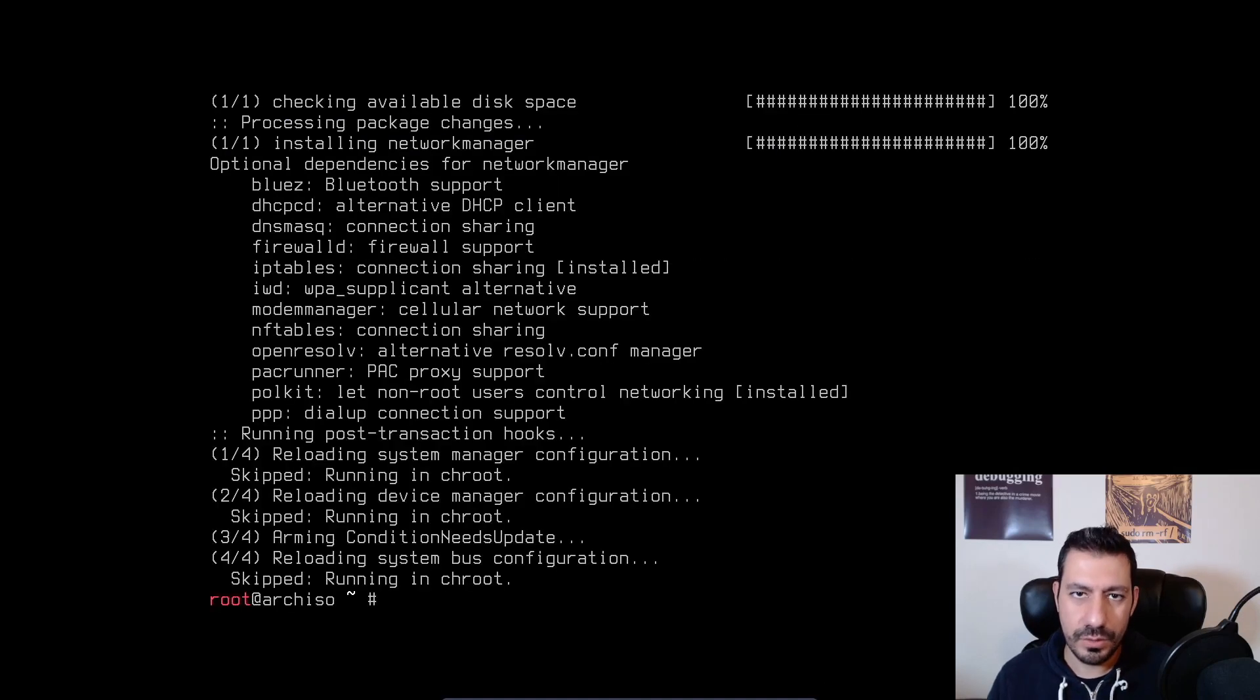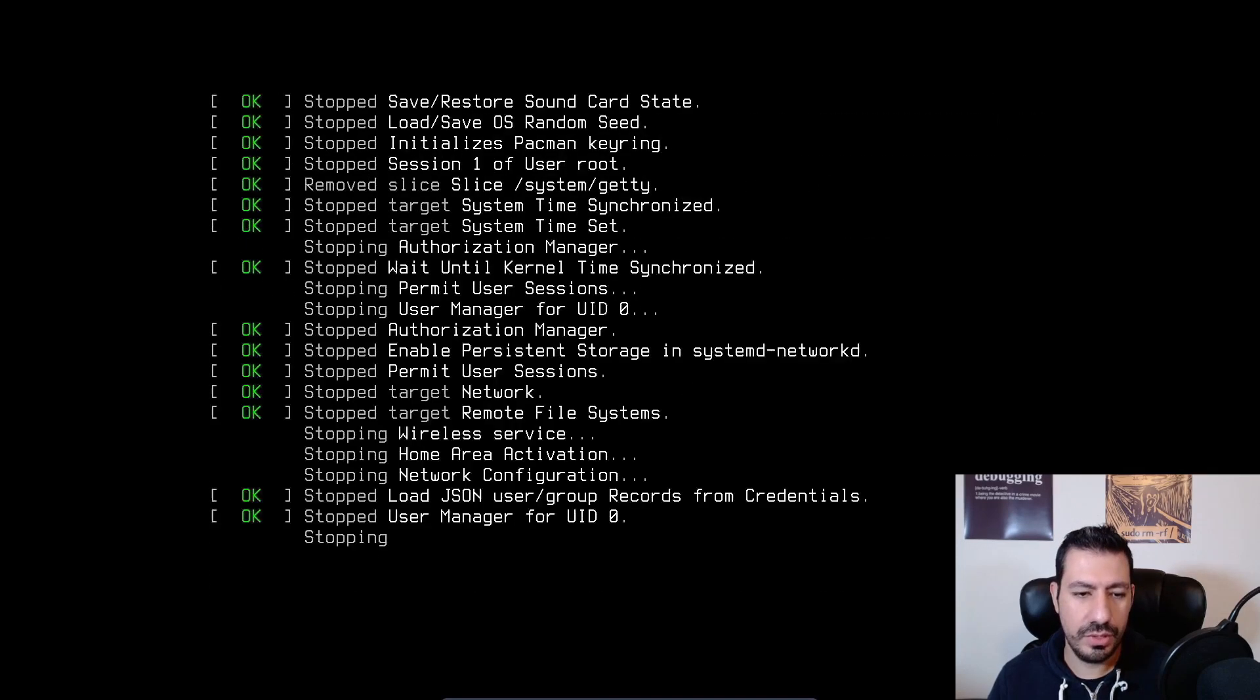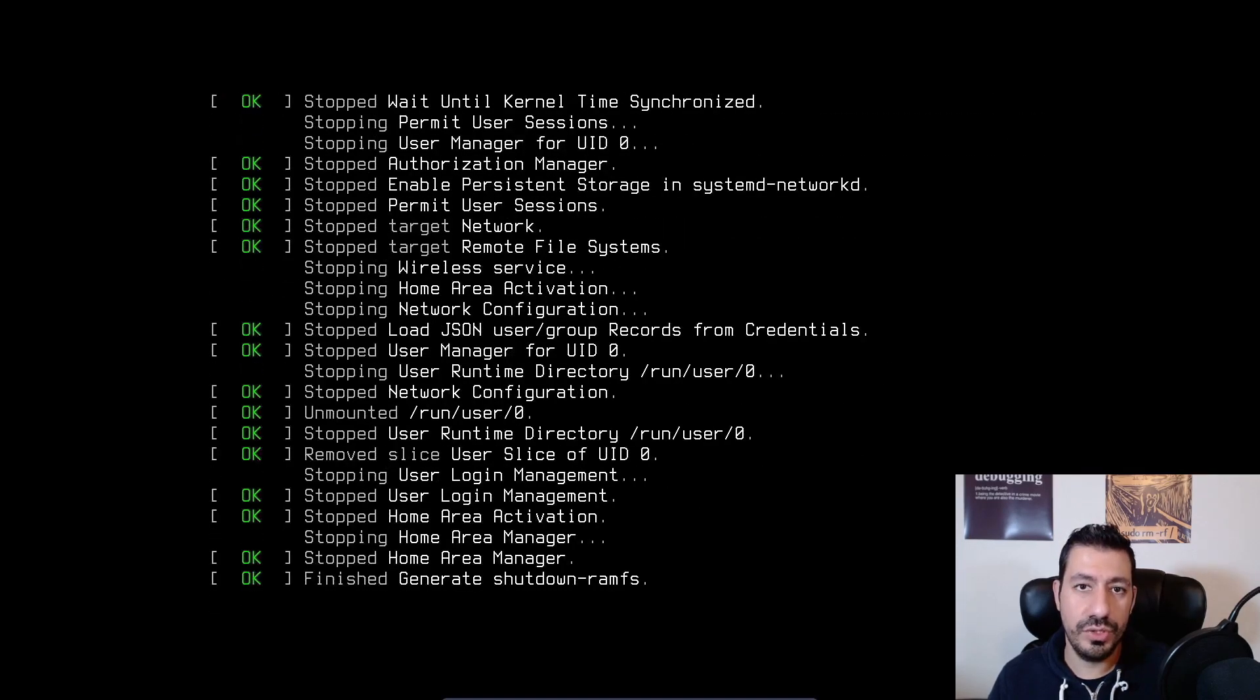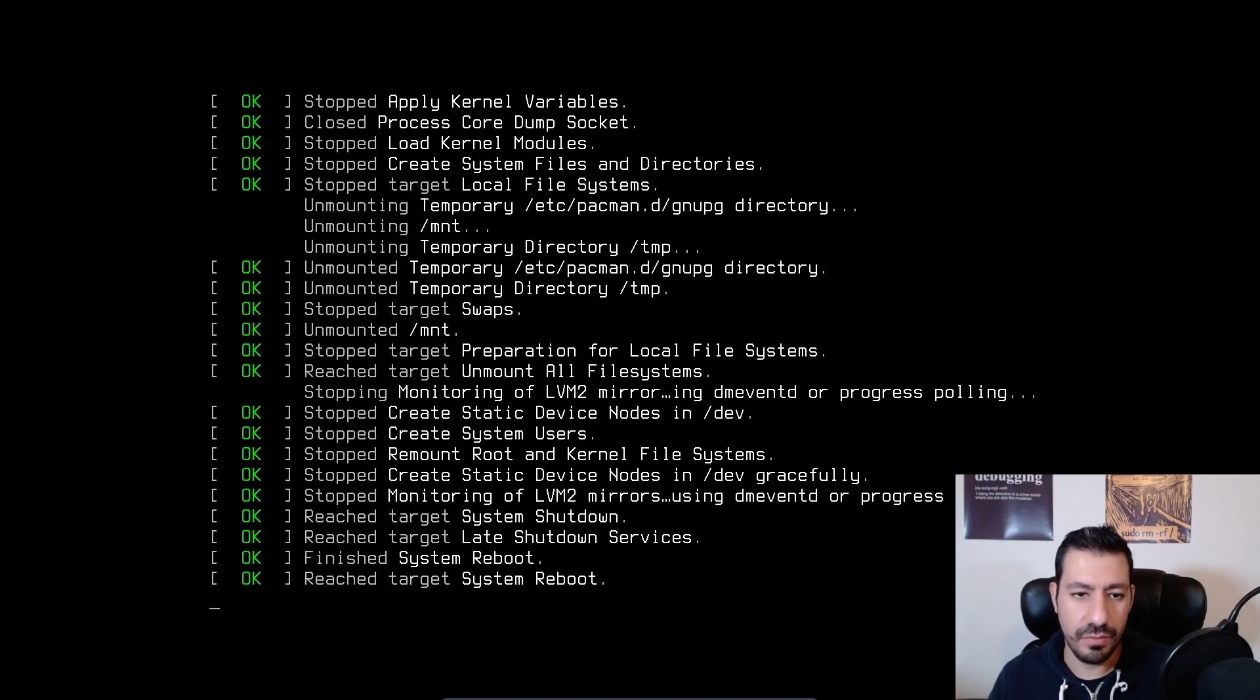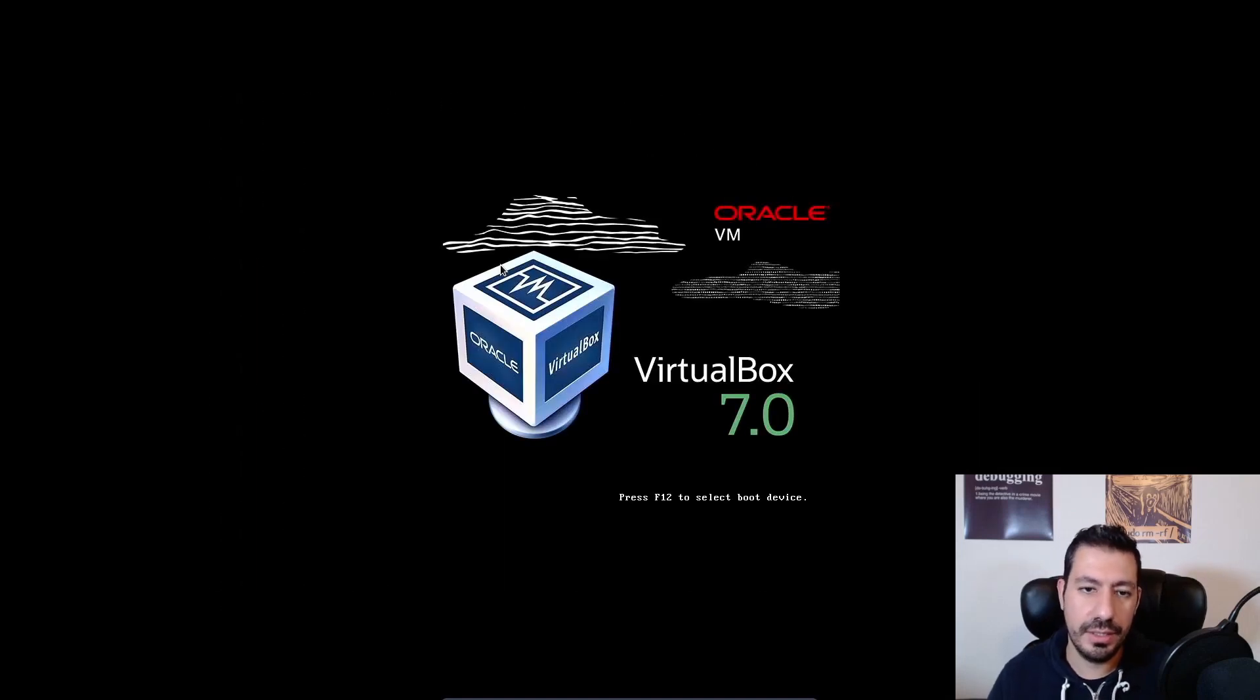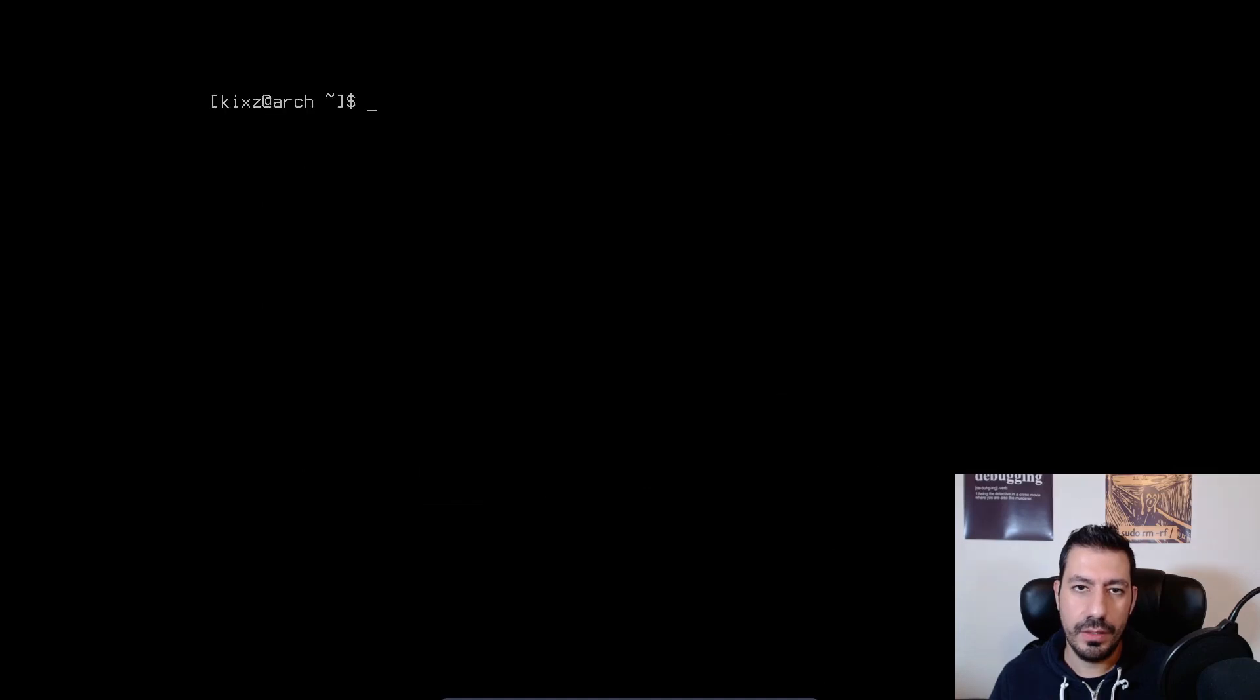That took a while. But now installation is finished. So now what I have to do is to reboot and boot the Arch Linux. And afterwards I have to set up the network manager.